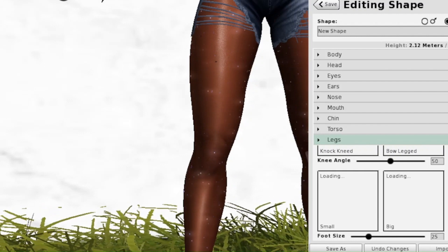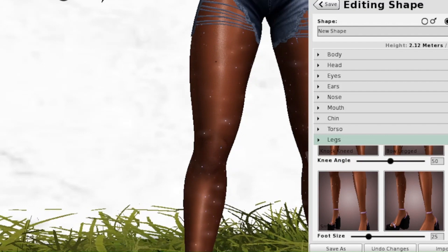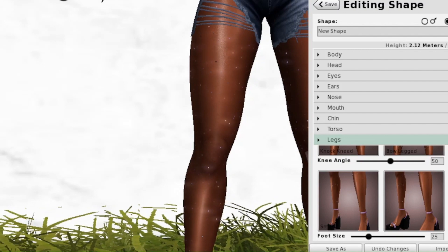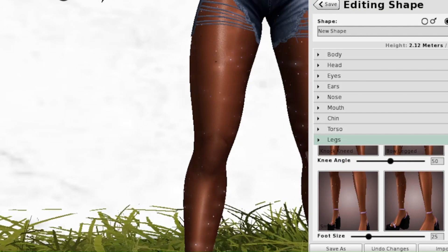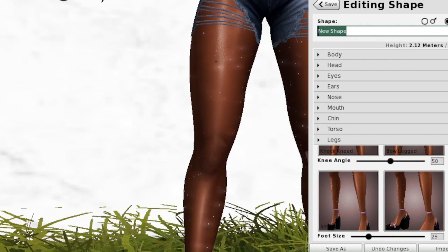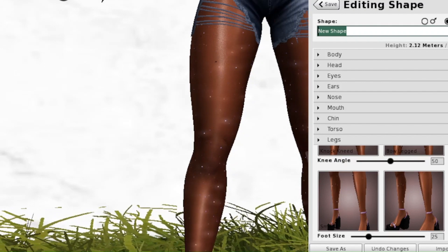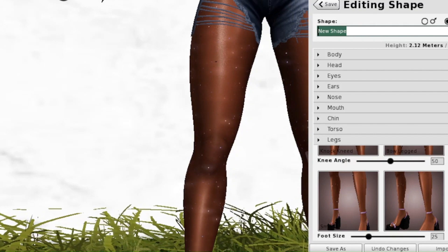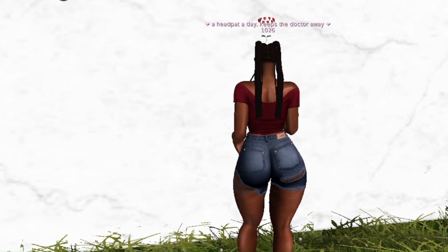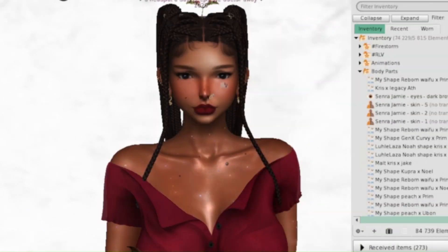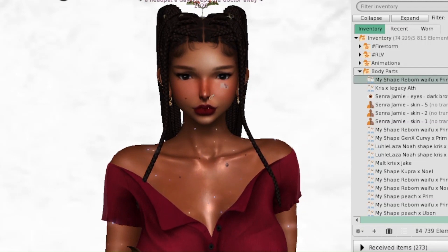You get everything to adjust: body height, thickness, body fat — don't touch the hover height, just leave it at 50. You have head, eyes, ears, nose, mouth, chin, torso, legs, and it goes into detail about butt size, knee angle, foot size, and more. There's the male and female shape options too. When saving, don't forget to name your shape and note the body and head you used, plus any body add-ons.